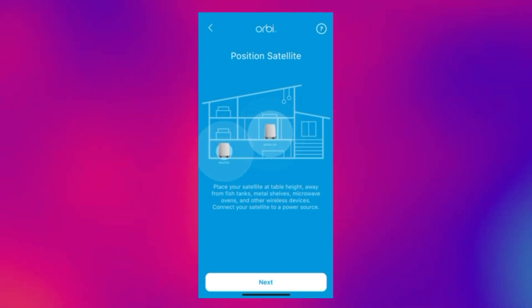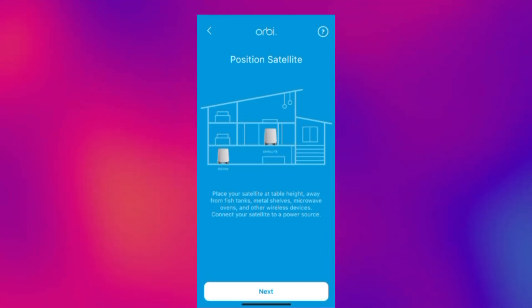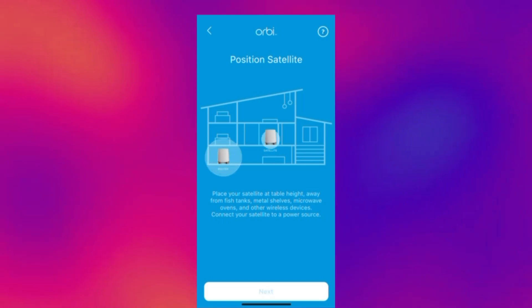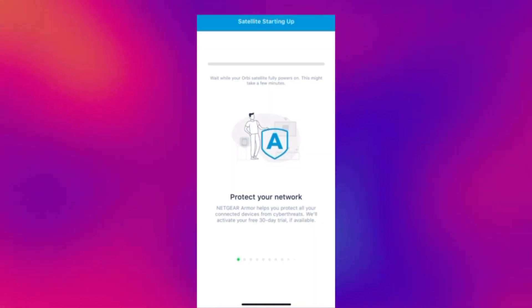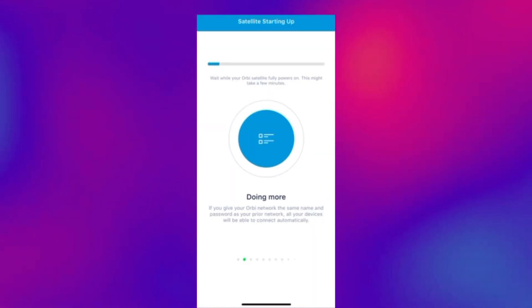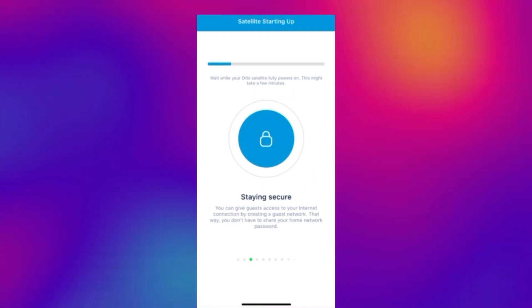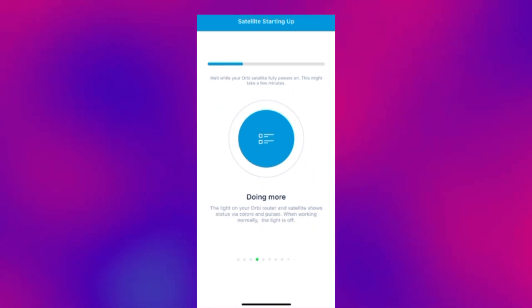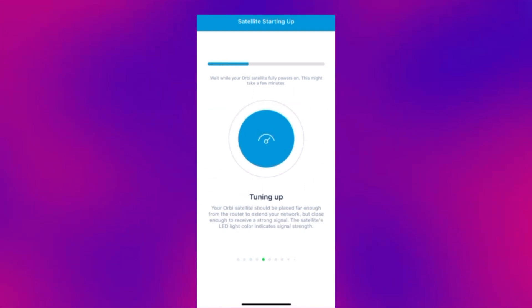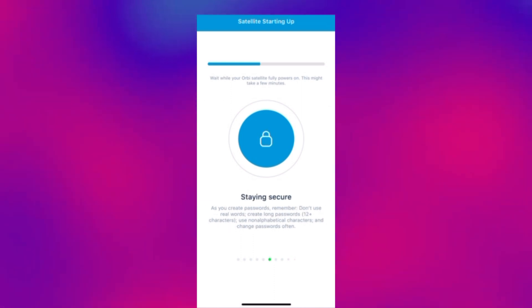So as you can see the illustration on here basically shows us the sort of recommended area to place your satellite. The satellite is now going to start up. So you just need to wait for the app to do its work and the satellite to power on.